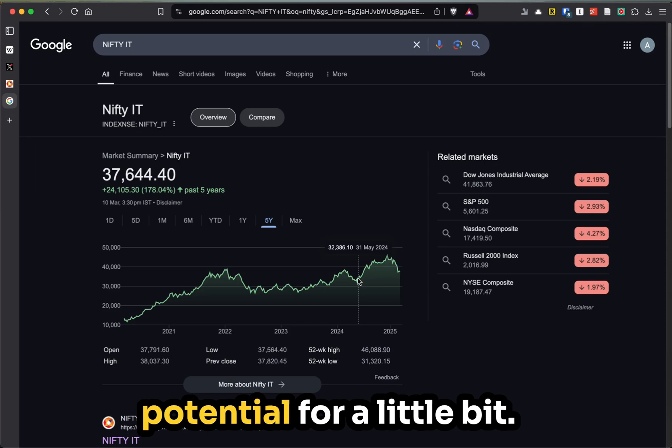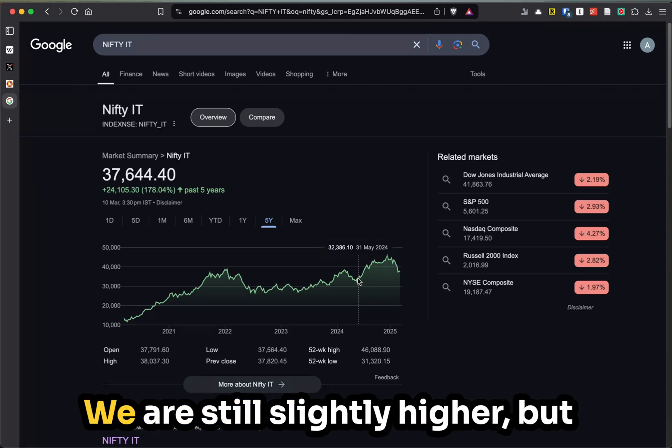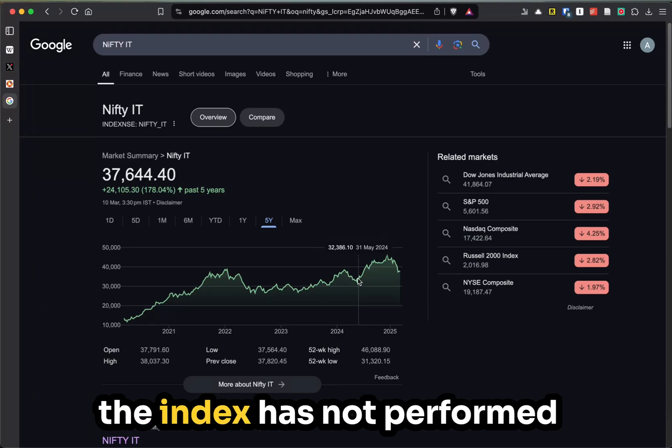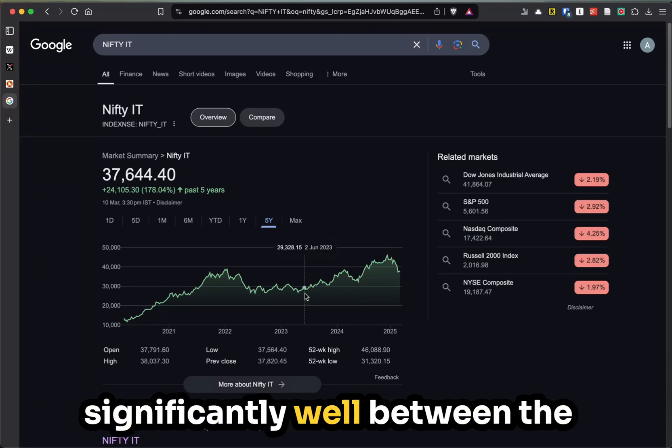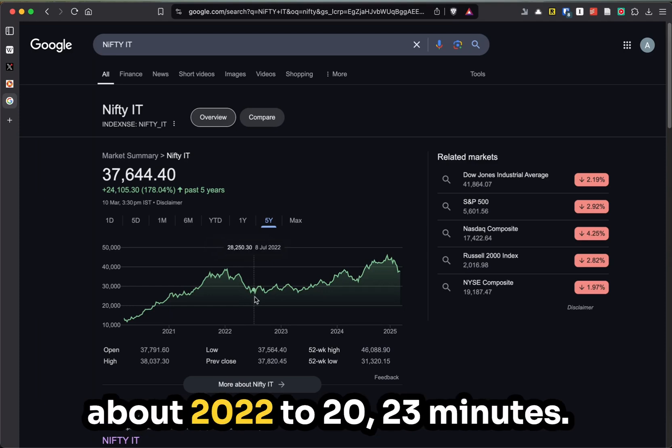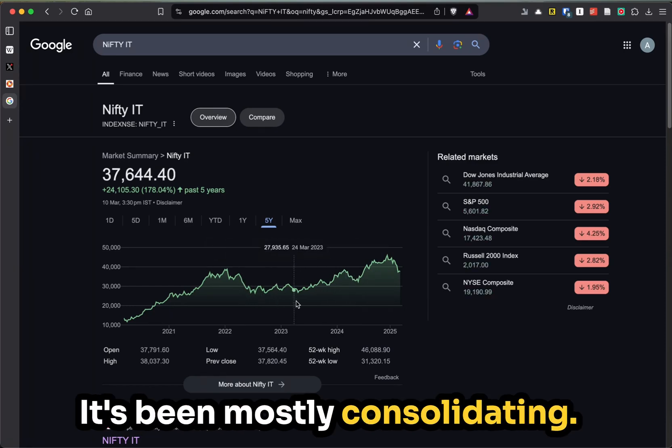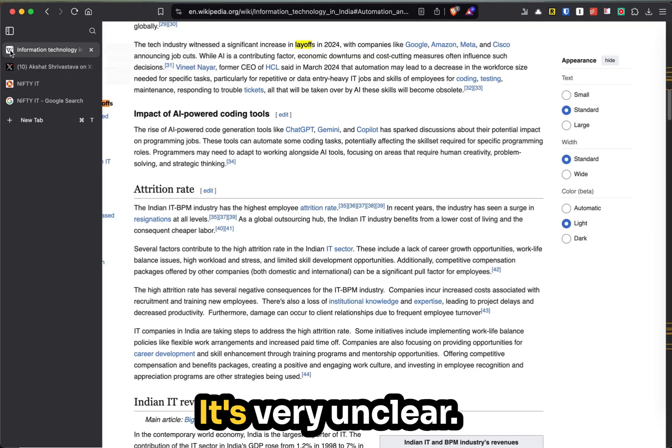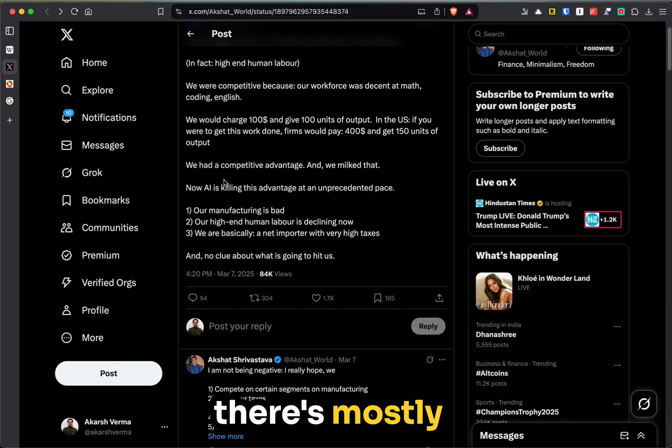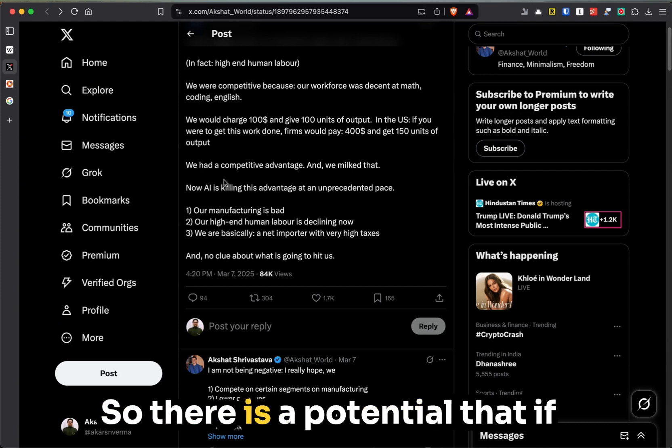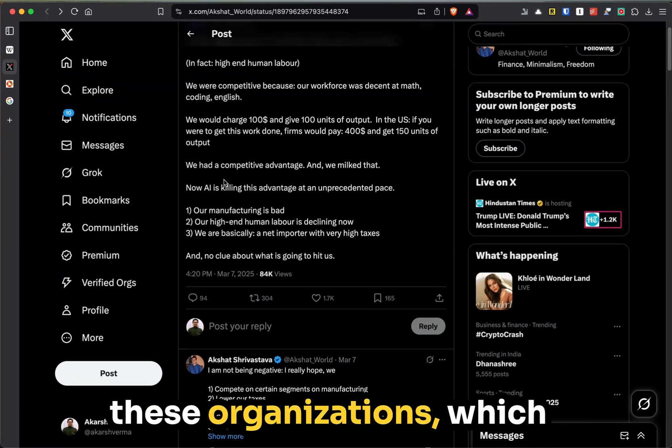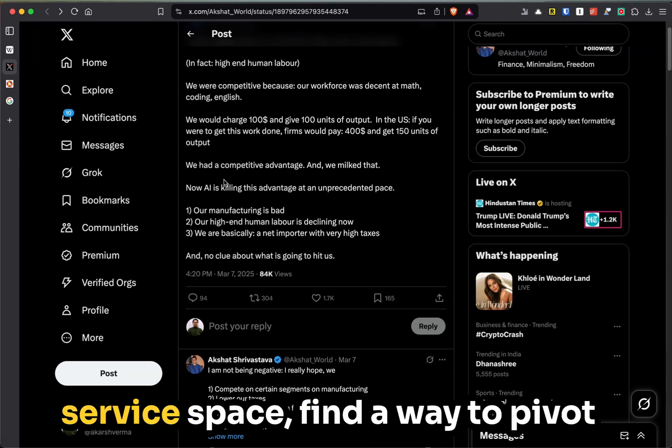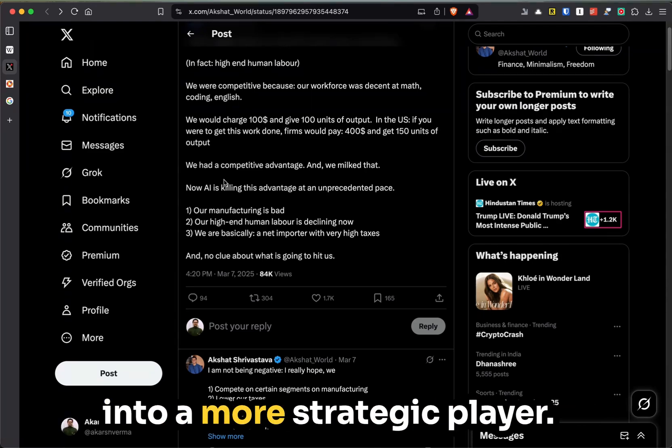We are still slightly higher, but at the same time, the industry index has not performed significantly well between the time period, let's say somewhere about 2022 to 2023. It's been mostly consolidating. What is the impact? It's very unclear. There's mostly speculation at this point. There is potential that if these organizations, which are predominantly within the service space, find a way to pivot into a more strategic player, there is upside potential, but that will be a longer-term potential.